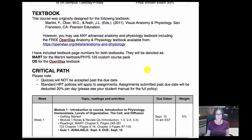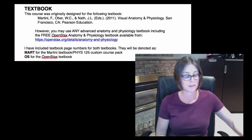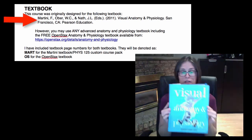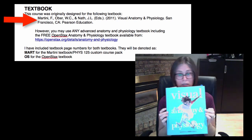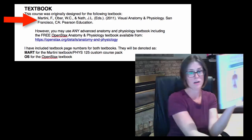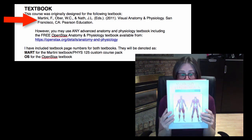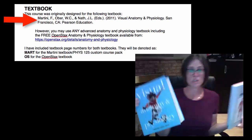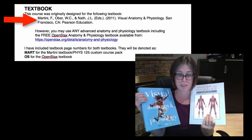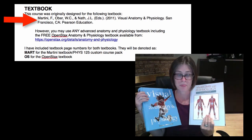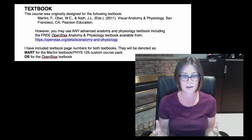In terms of textbooks, there are a couple of options. This course was designed using a textbook called Visual Anatomy and Physiology — it's a pretty big textbook, and when the course was originally designed Humber created a custom course pack available at the bookstore. You can either buy Visual Anatomy and Physiology, which will have the same page numbers. When you have readings you'd look under the Martini section. You can also buy any high-level anatomy and physiology textbook.